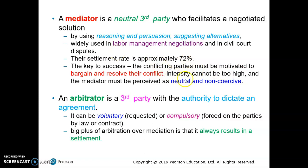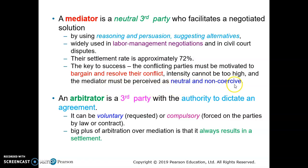It is important to make sure that the intensity of the conflict is not too high. The mediator must also be perceived as neutral and non-coercive — meaning they do not force their solutions to be accepted by the conflicting parties.